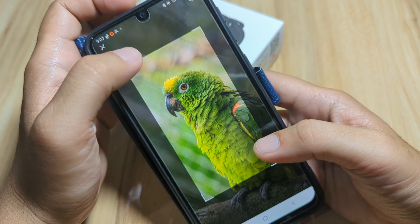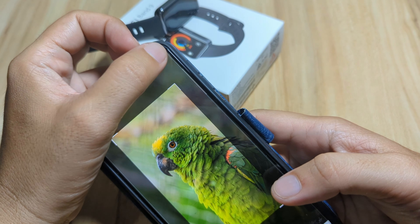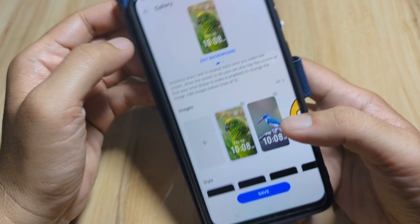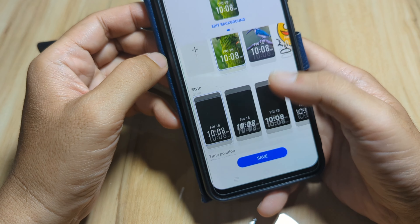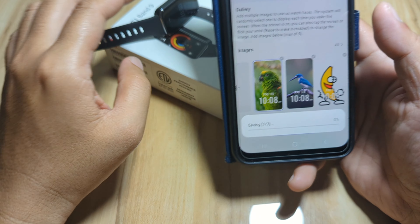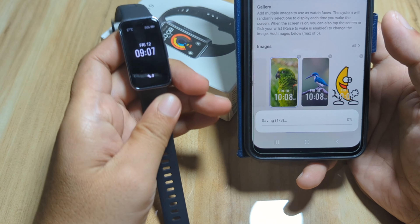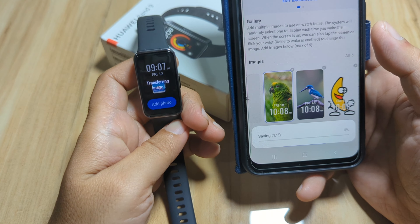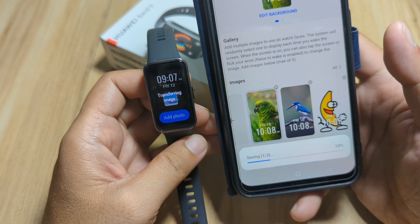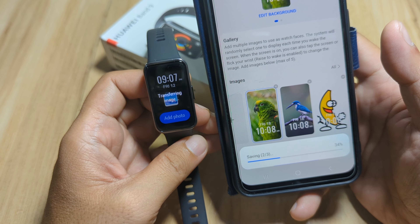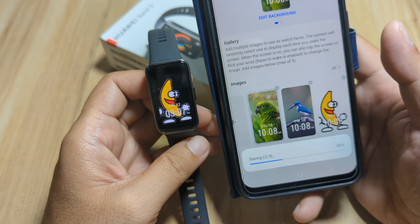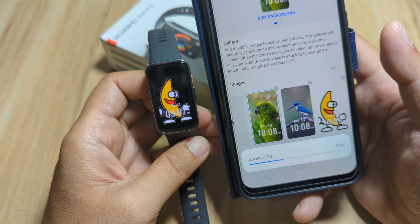Let's pick a bird photo from the Gallery and confirm. We now have at least three options. Tap Save — it's now saving and transferring the image. Let's see if this works. Yes — we have our first custom image here.